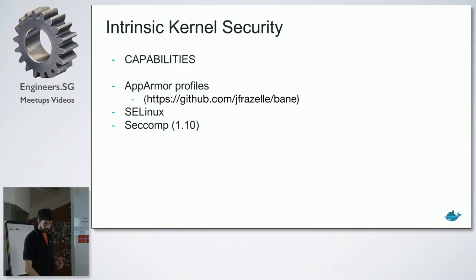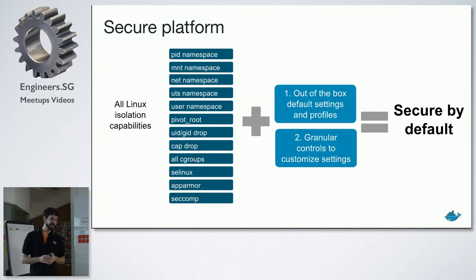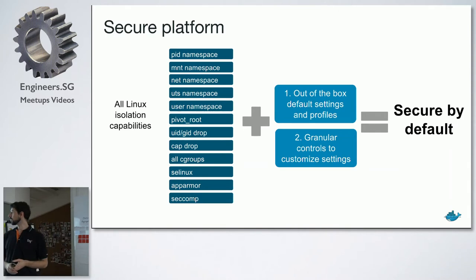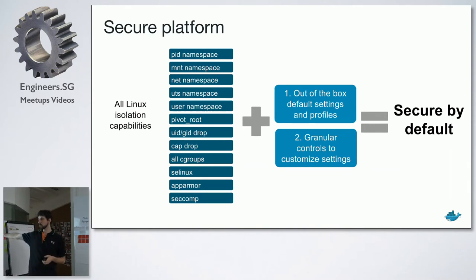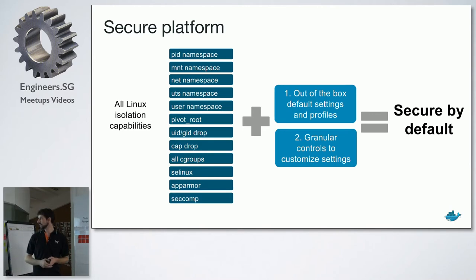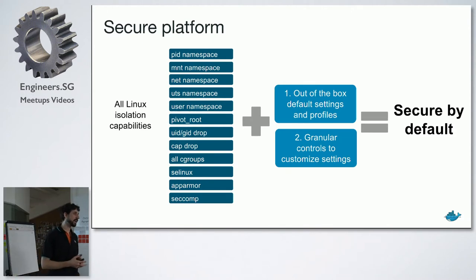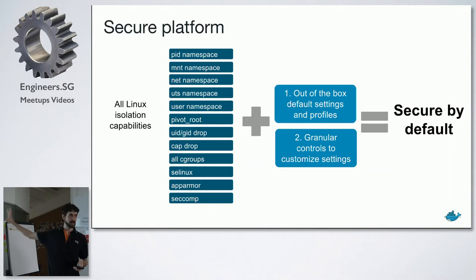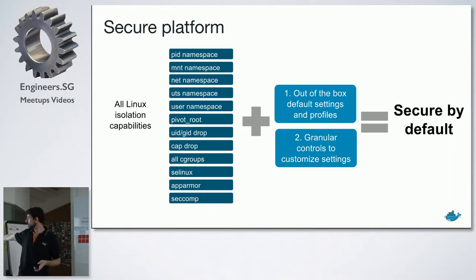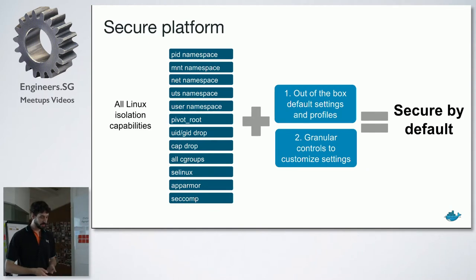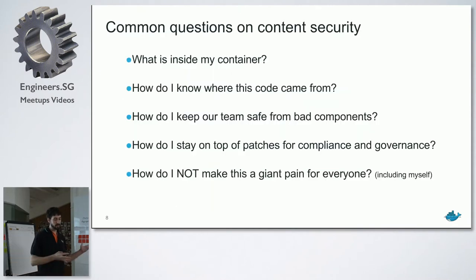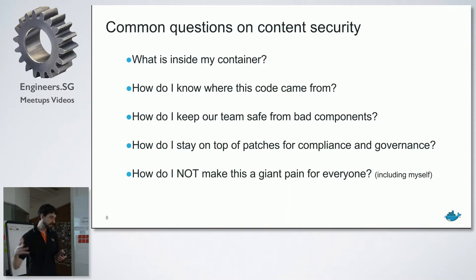Next. Okay, so with all of these things, they say it's secure by default, but out-of-the-box default settings and profiles and additional granular controls to customize the settings give you an ability to do a secure by default setup. Now, I took these slides from the Docker presentation, so I actually thought about putting a question mark here. But I will illustrate some of the defaults that are not very secure. Okay, so that was the first part. That was added.